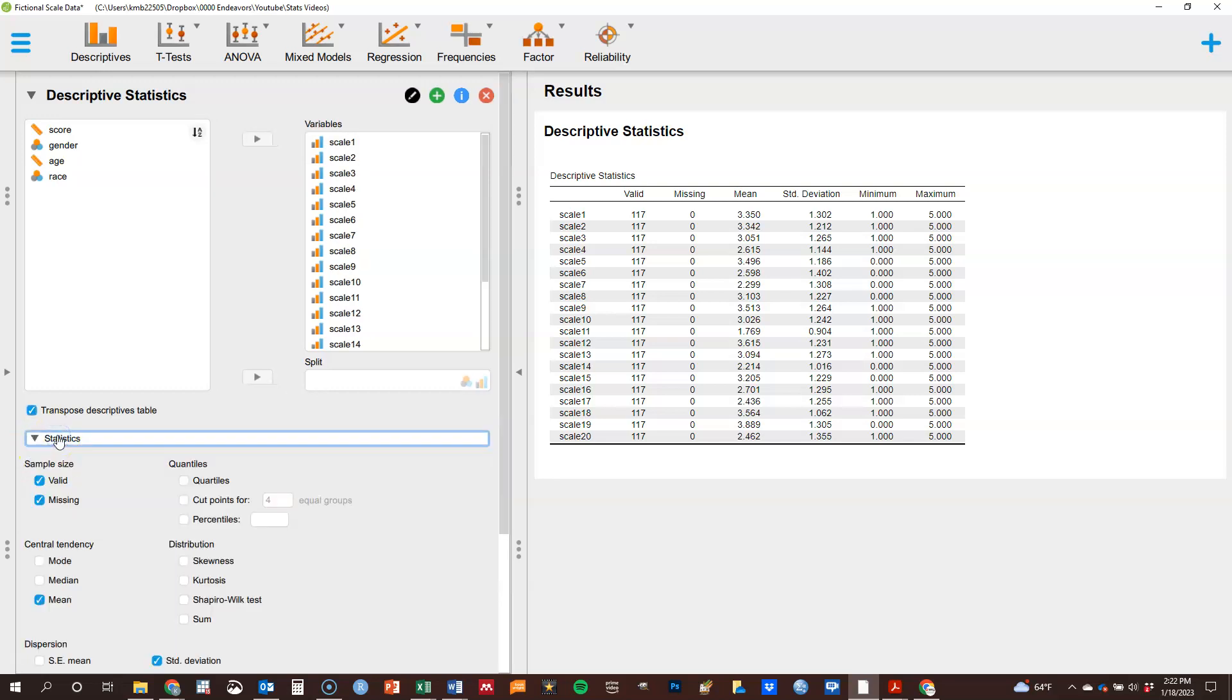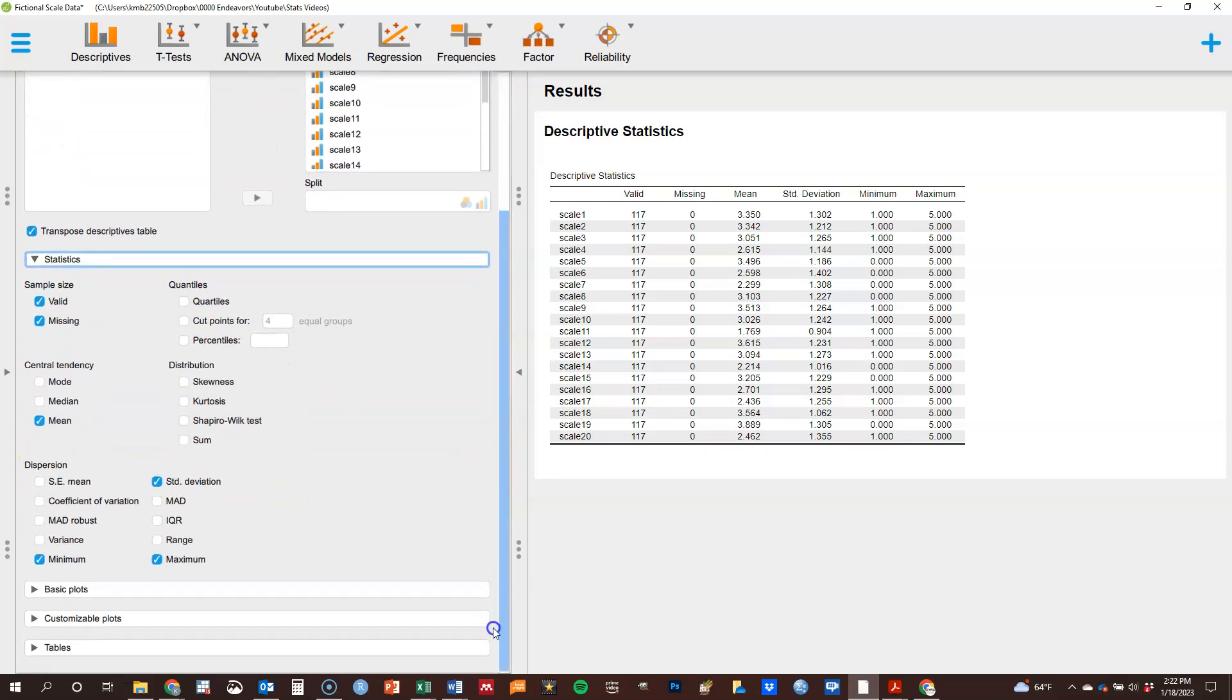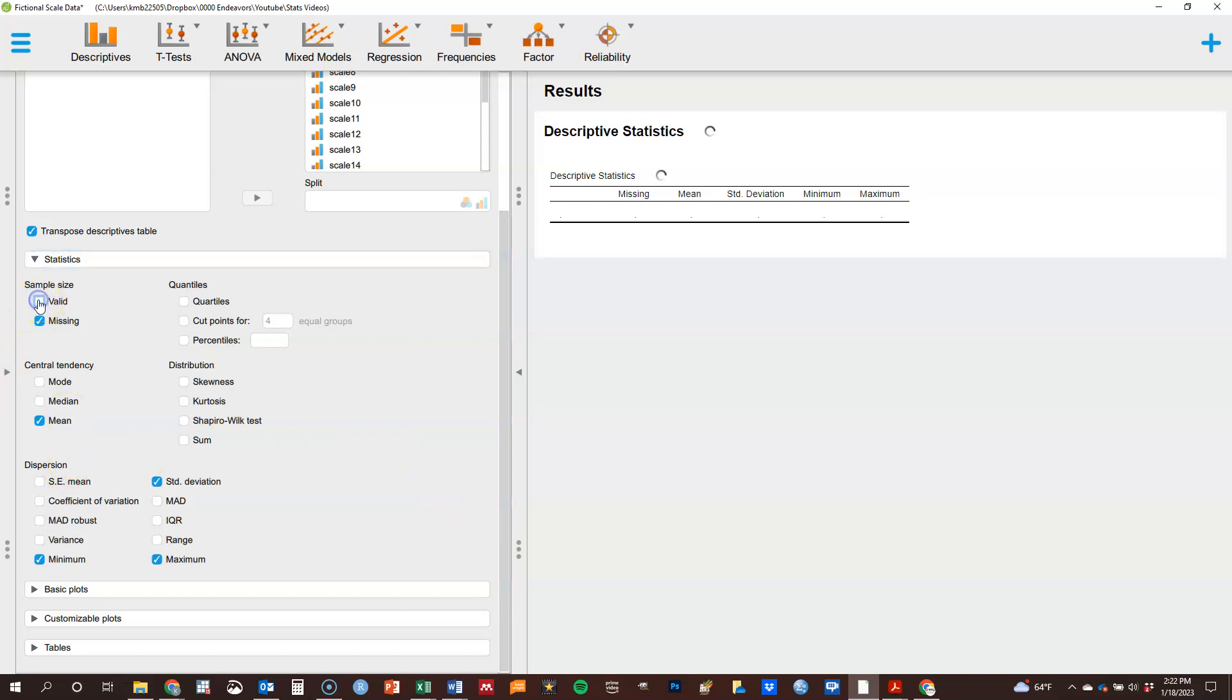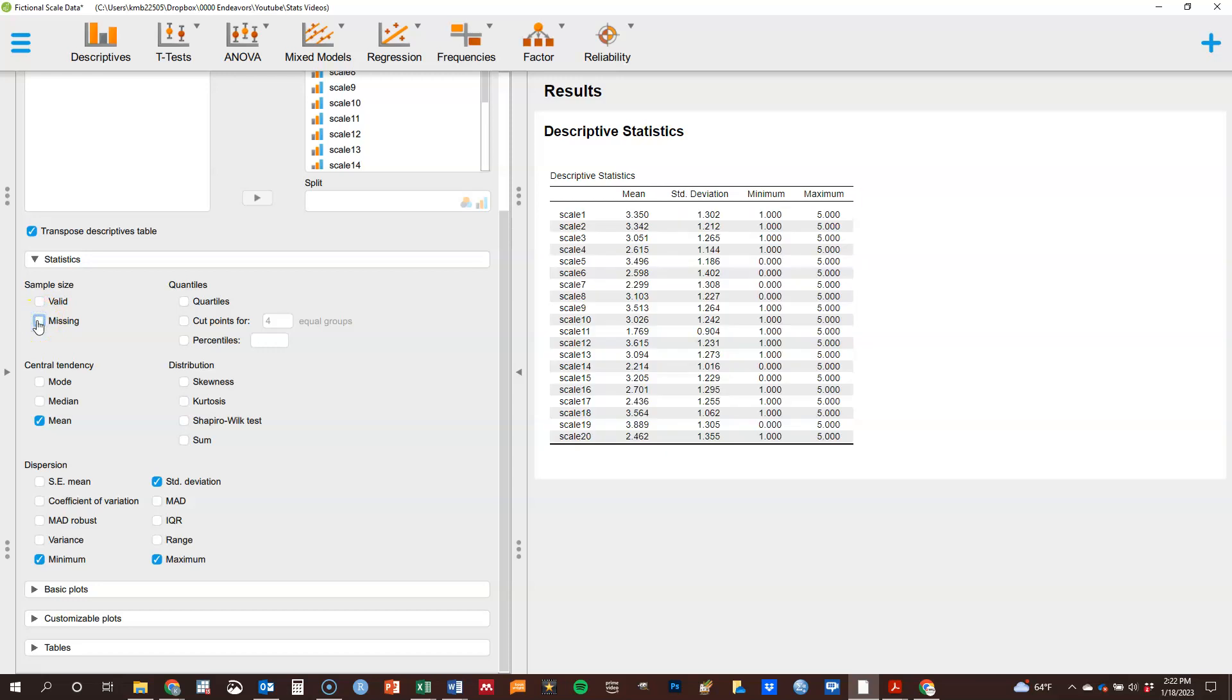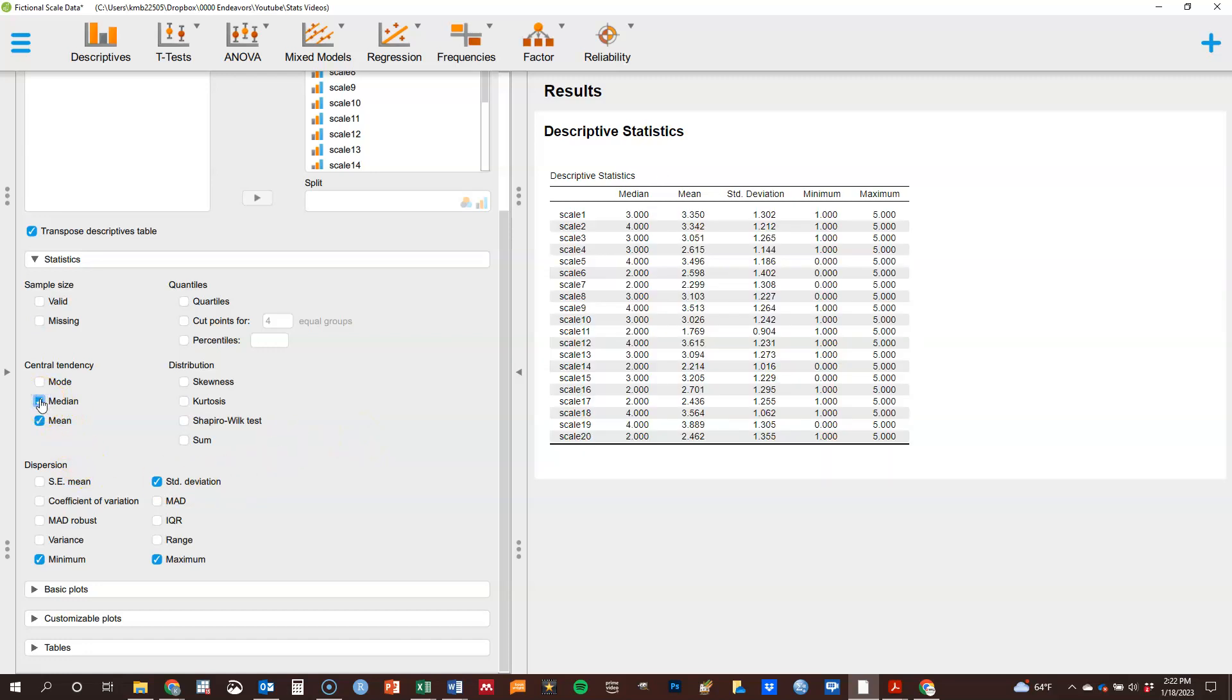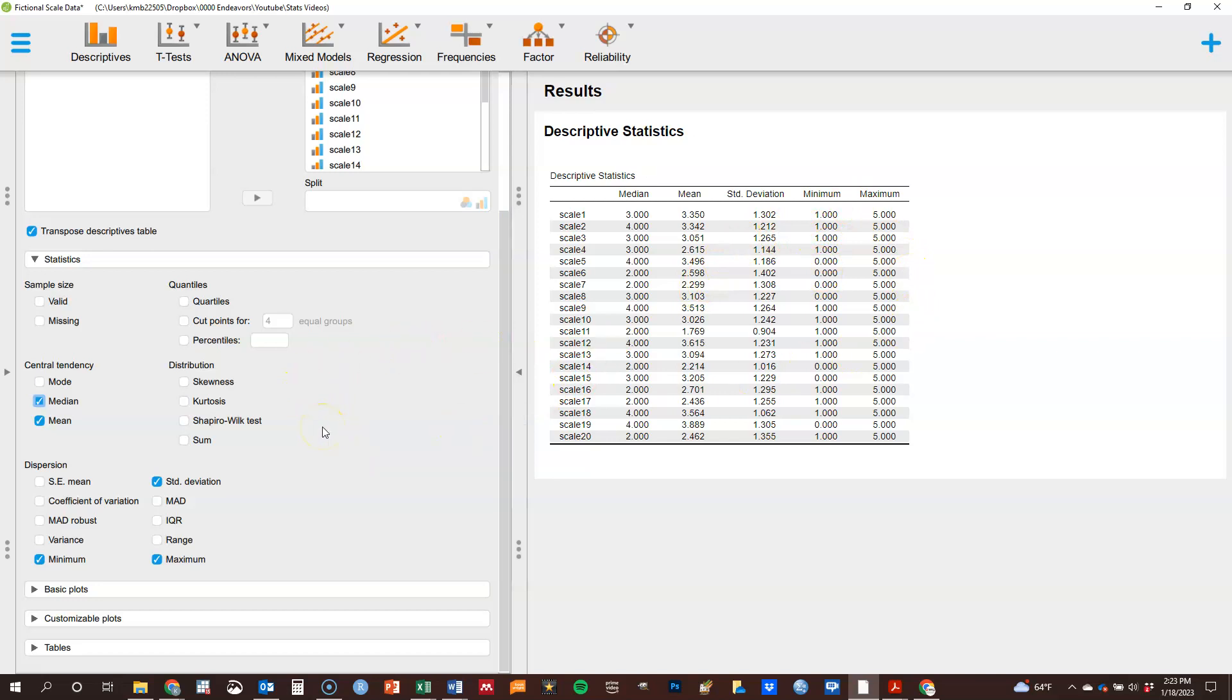So I'm going to click on statistics. For example, I may not want the valid column, this is the same for all of them. I may not want the missing column because it's the same, so there's no need to put that particular information in there. Maybe I want the median, okay. You can, whatever particular statistics, and there's quite a few options here that you want to include, you can include those here. I may not, maybe I don't want the minimum, maximum and so forth, so this is something where you can play with that a little bit.